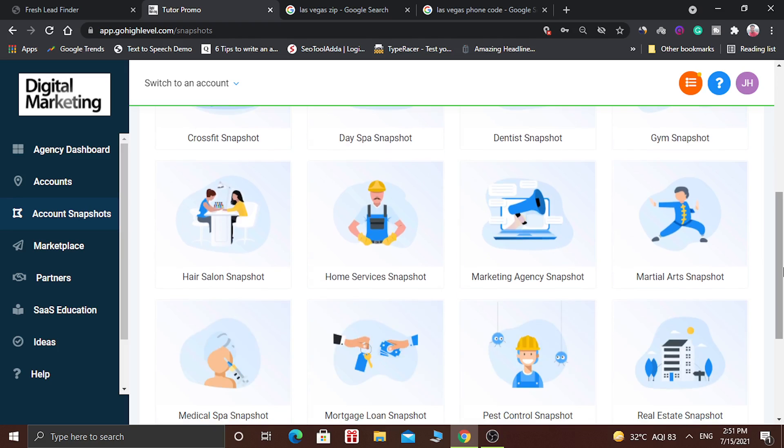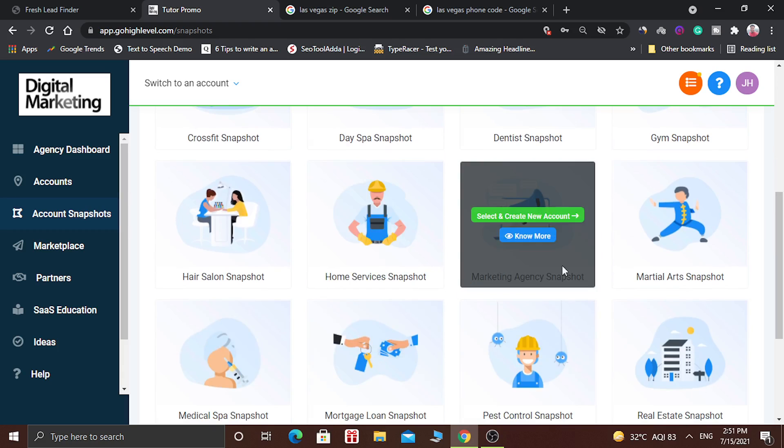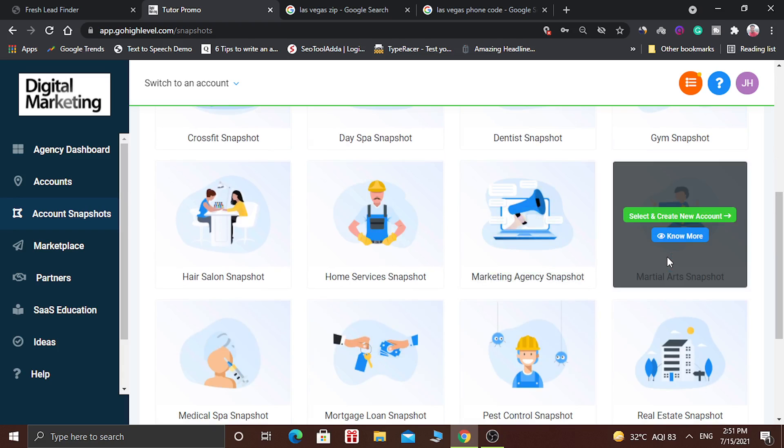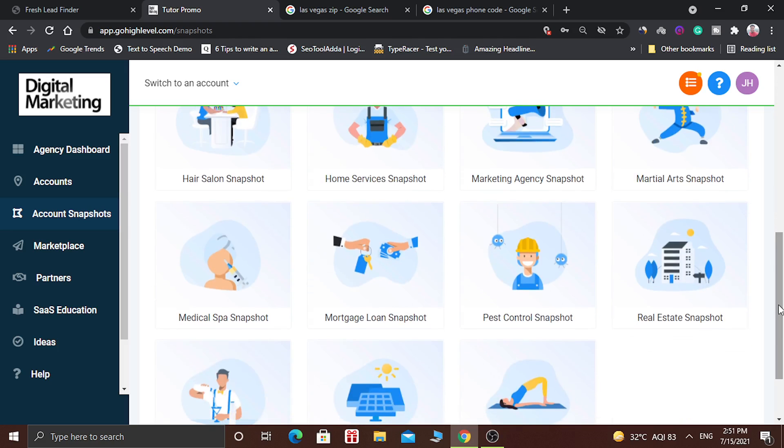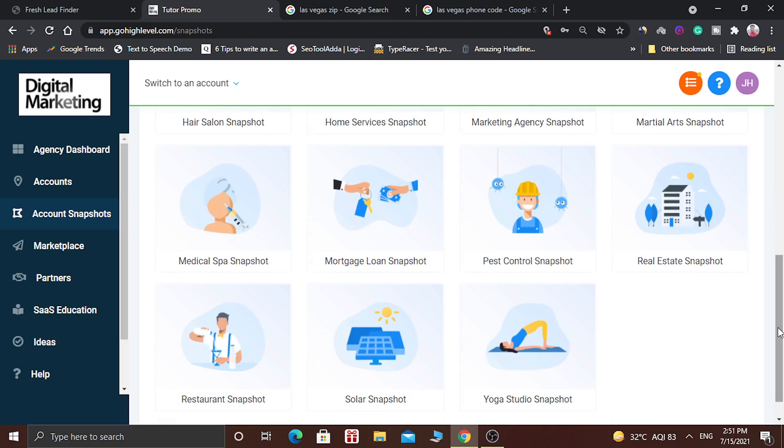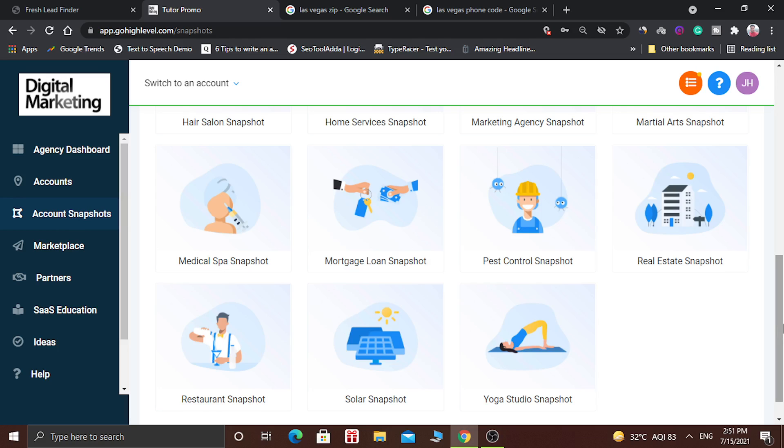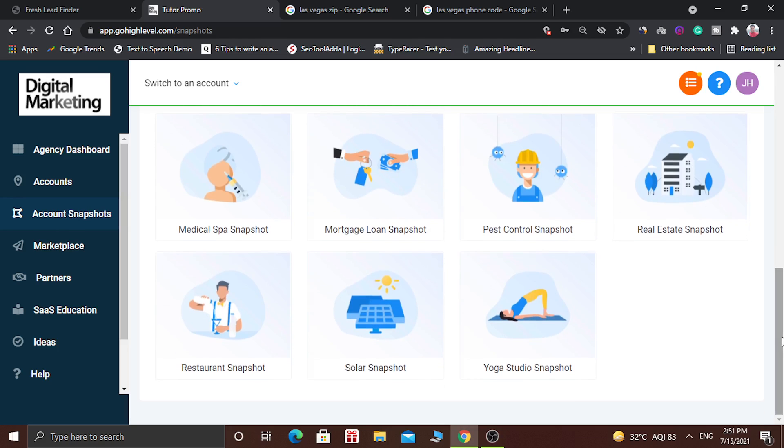For hair salons, for home services, for marketing agency snapshots. There is a snapshot for martial arts, medical spa, mortgage loan, pest control, real estate, restaurants, solar, and yoga studio snapshots.